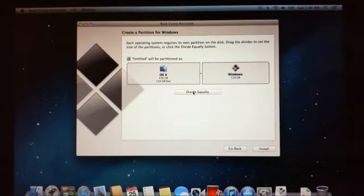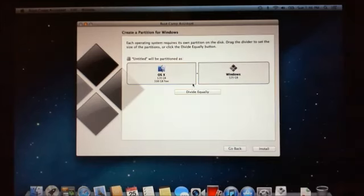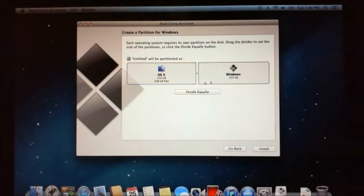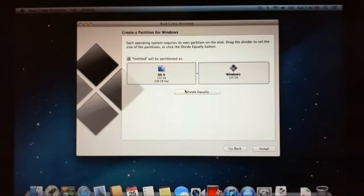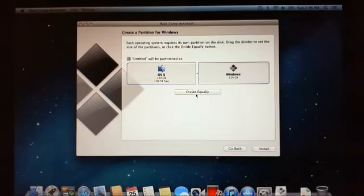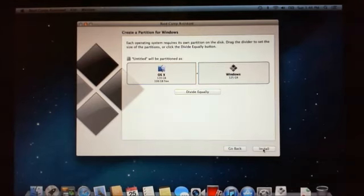They don't recommend that you make a partition under 20 gig, so it's not going to be a problem for us because we're going to hit the button that says divide equally. It's going to take 124 gigabytes and 125 gigabytes. Hit divide equally is probably the easiest way for everyone, and you don't have to worry about it too much, and then click install.